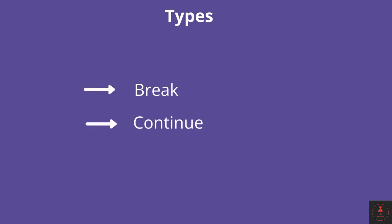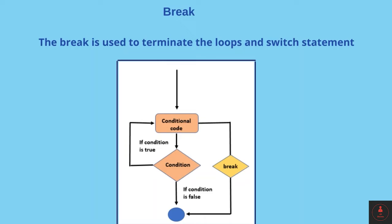You have already seen the usage of the break keyword in the switch statement, where after each case and default we have applied this break keyword in order to terminate the switch statement. Similarly, we will be using this break keyword to terminate loops as well. This is the condition; when this condition is false, the loop will get terminated. But apart from that, if at any time during the execution of the loop